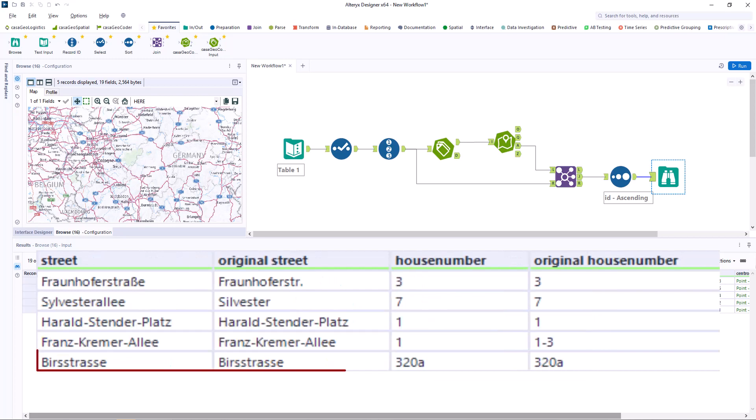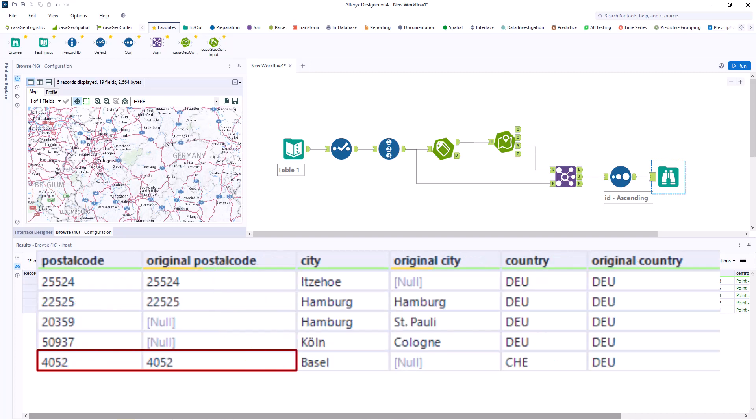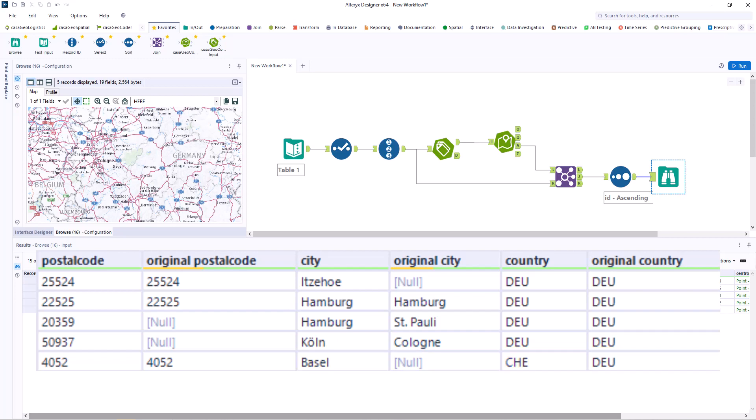The fifth case is interesting because the street, house number and postal code are correct. The corresponding city is Basel, which is in Switzerland. Accordingly, the country code is changed from DEU to CHE.